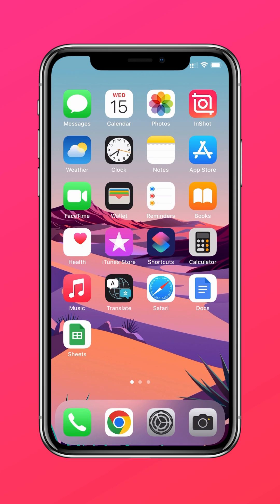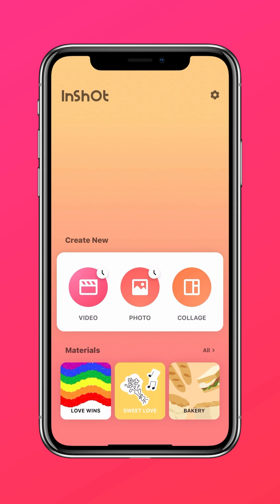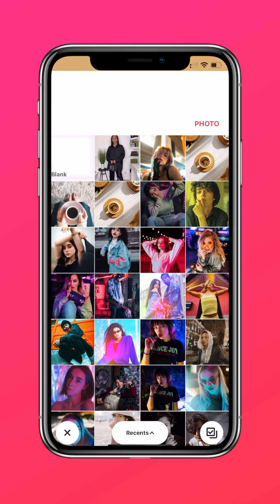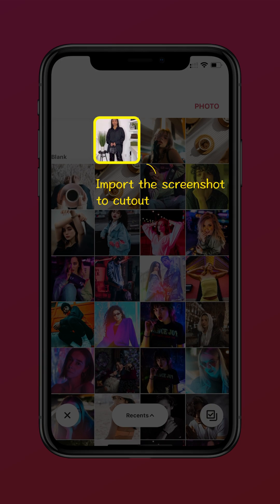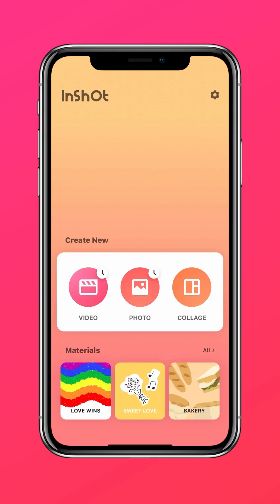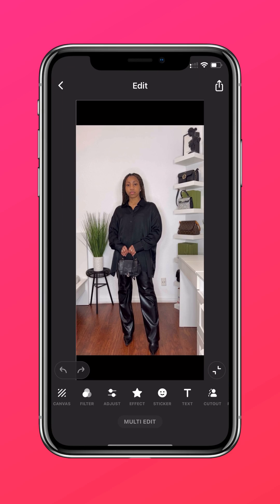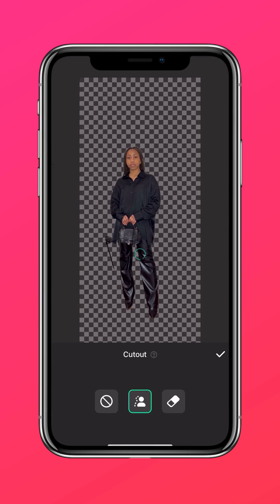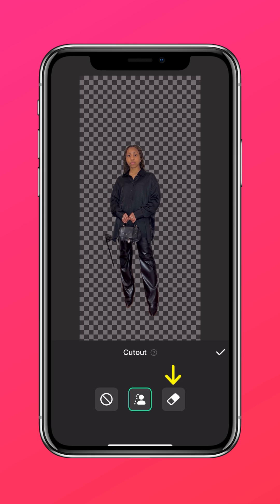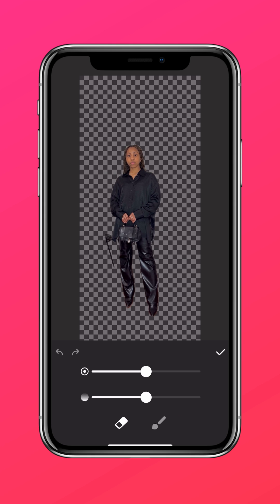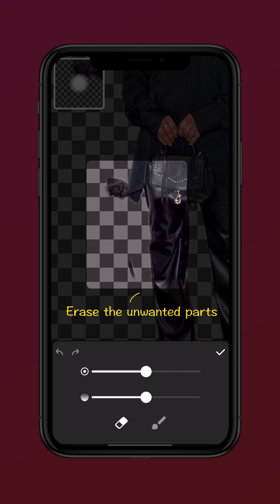Step 2: remove the background of the screenshot. Import the screenshot into a cut-out tool and erase the unwanted parts.